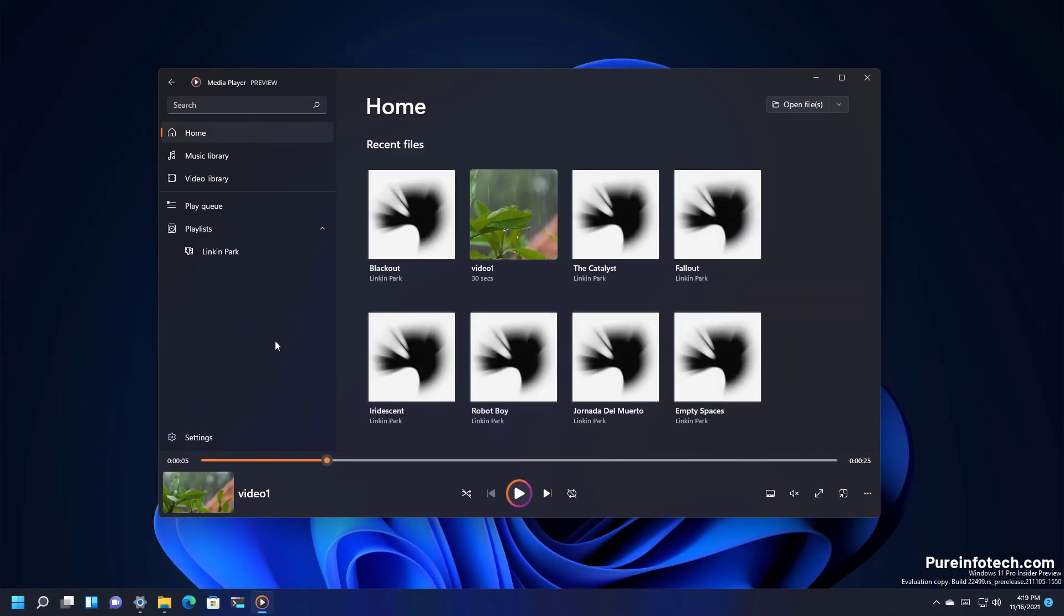And that's pretty much it. That was a first look at the media player app preview for Windows 11. If you want to test this new application you will need to have a computer enrolled in the dev channel.